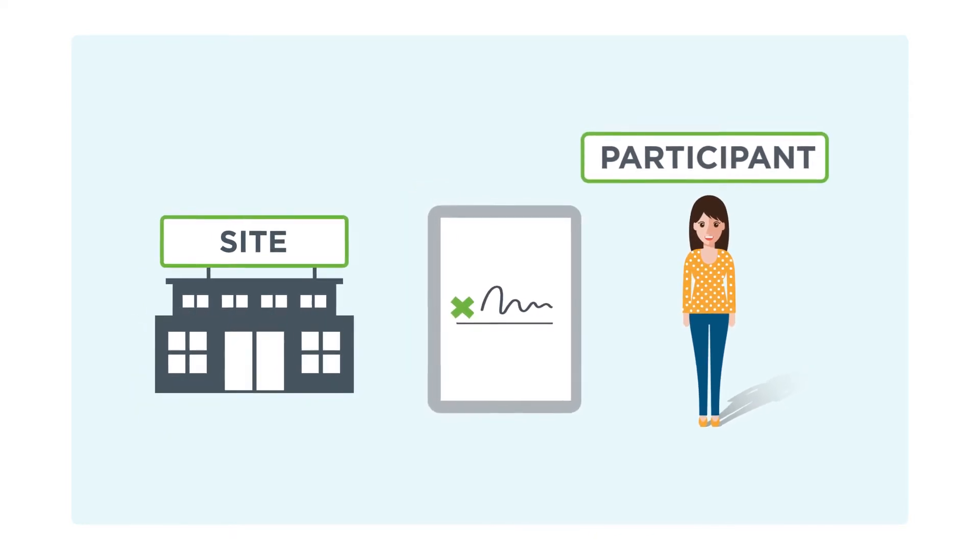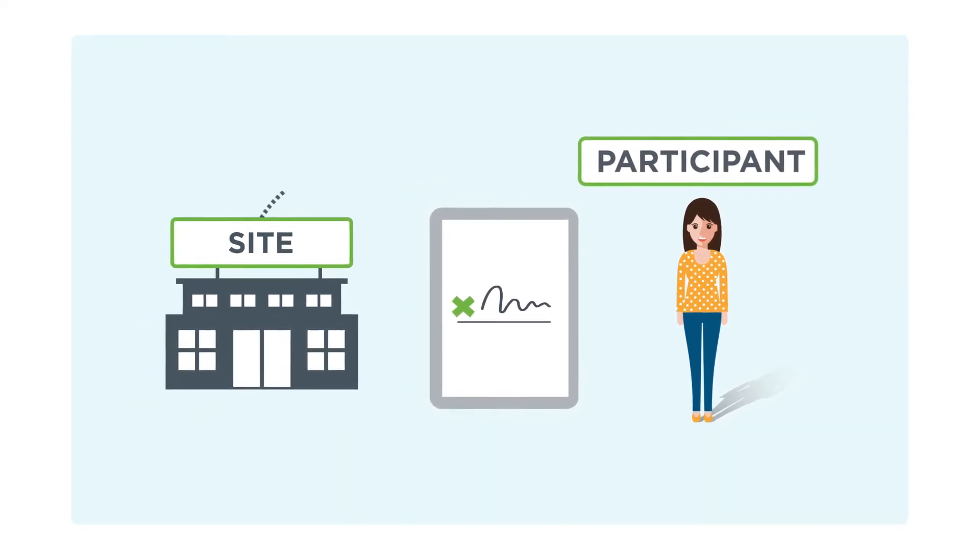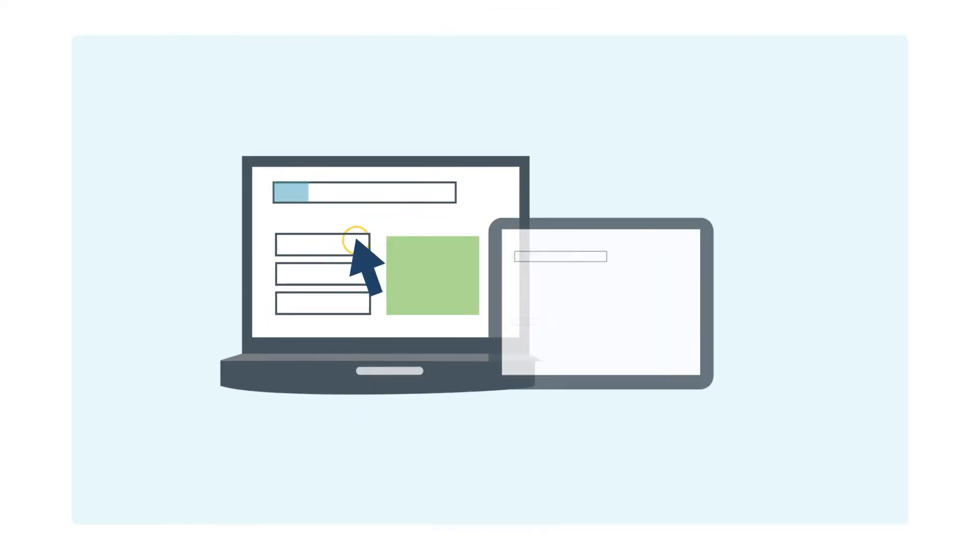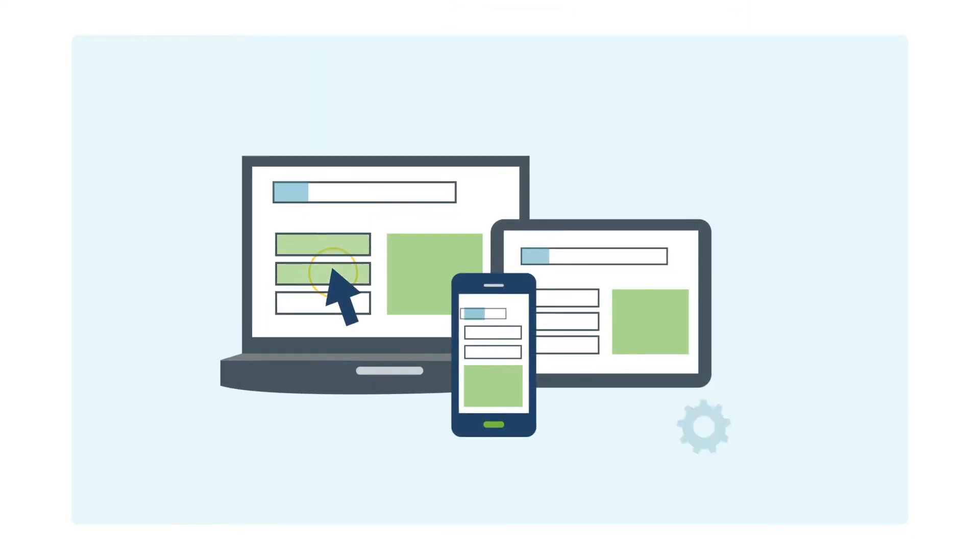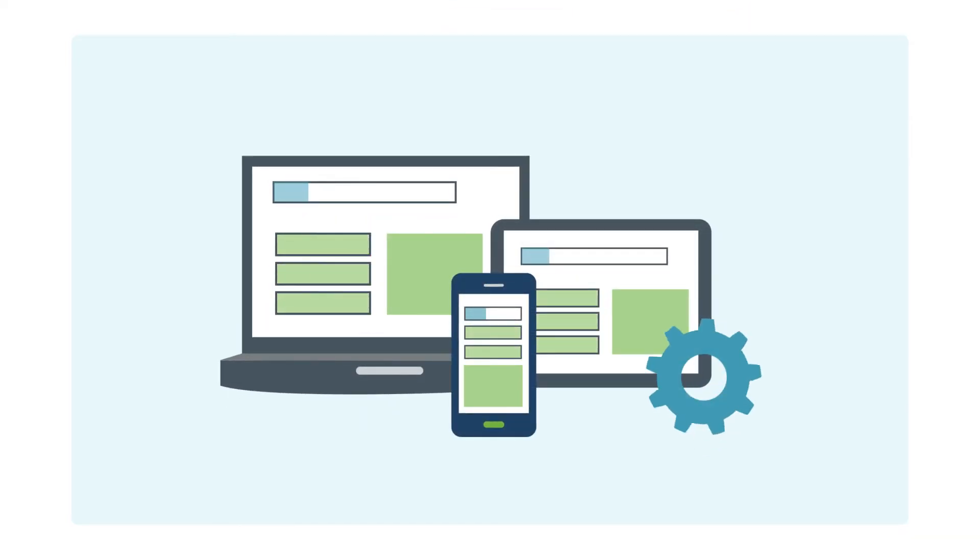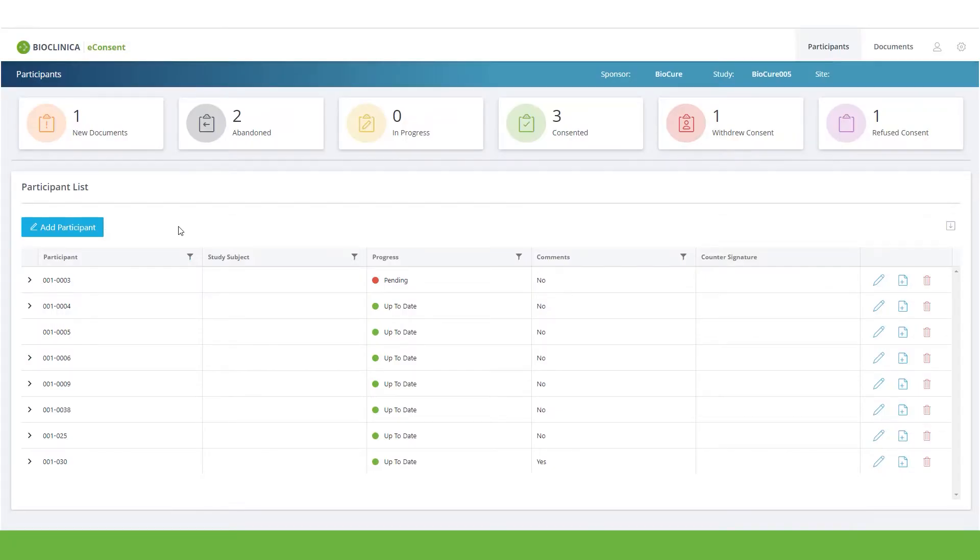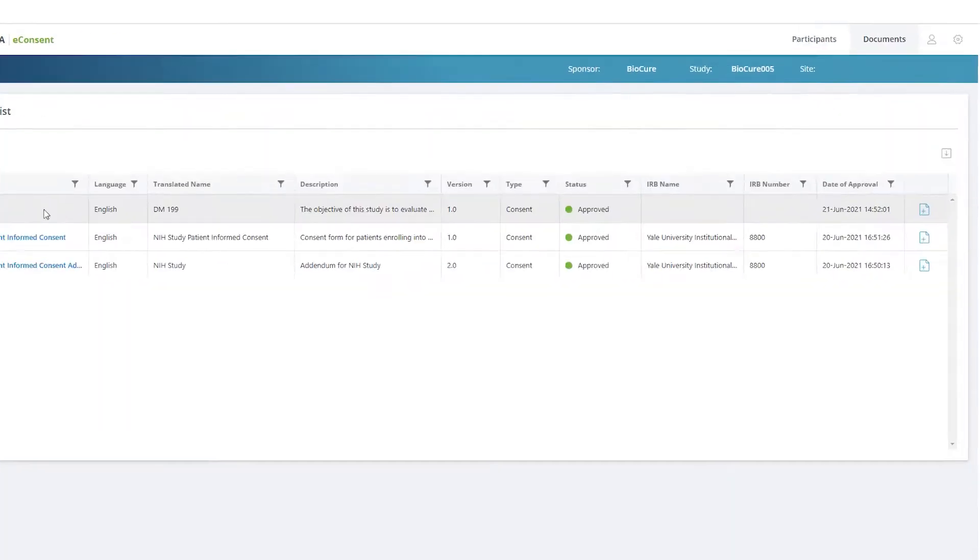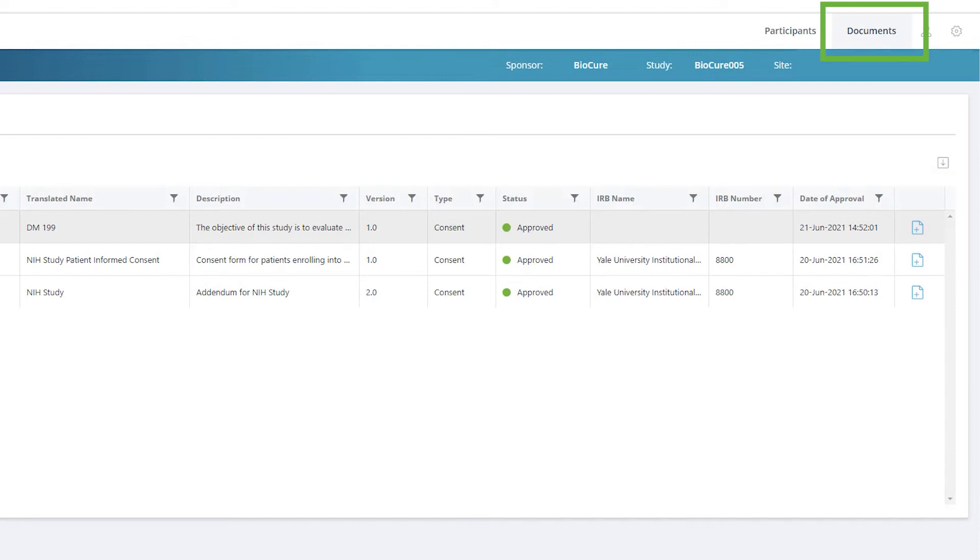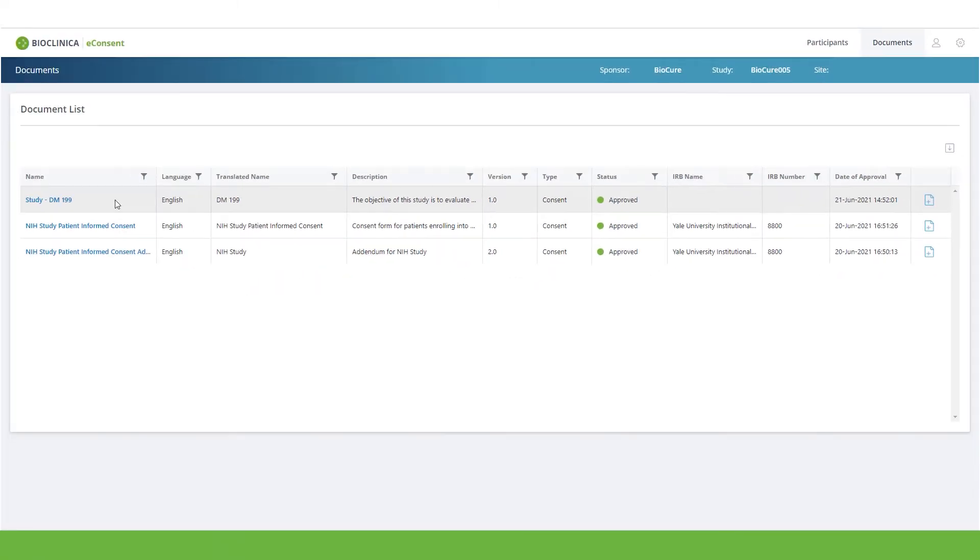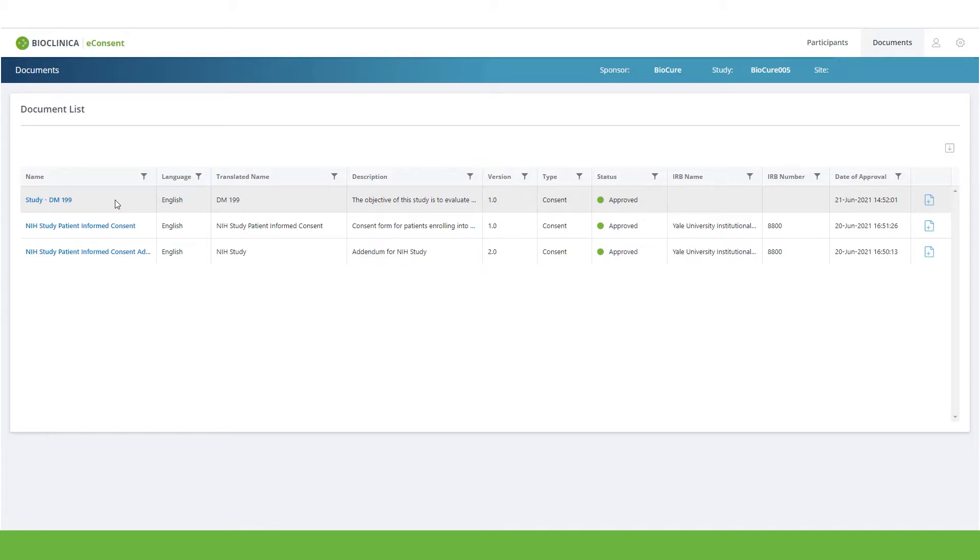In this demo, let's look specifically at the site participant consent workflow, including some of the interactive features that make the system flexible and easy to use. For the site, there are multiple views, including the Documents tab, which lists the site-level library of documents that can be assigned to participants as well as the current document version, helping to ensure you have the right document for the right participant at the right time.